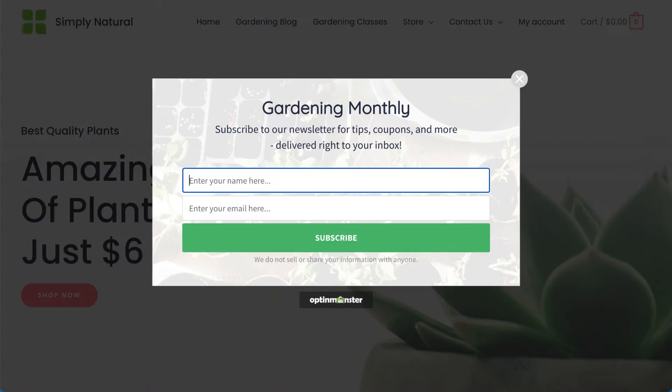Hello and welcome to OptinMonster. We make it easy to create campaigns that turn your website traffic into leads and customers. In this video, I'll show you how to create your first OptinMonster campaign.